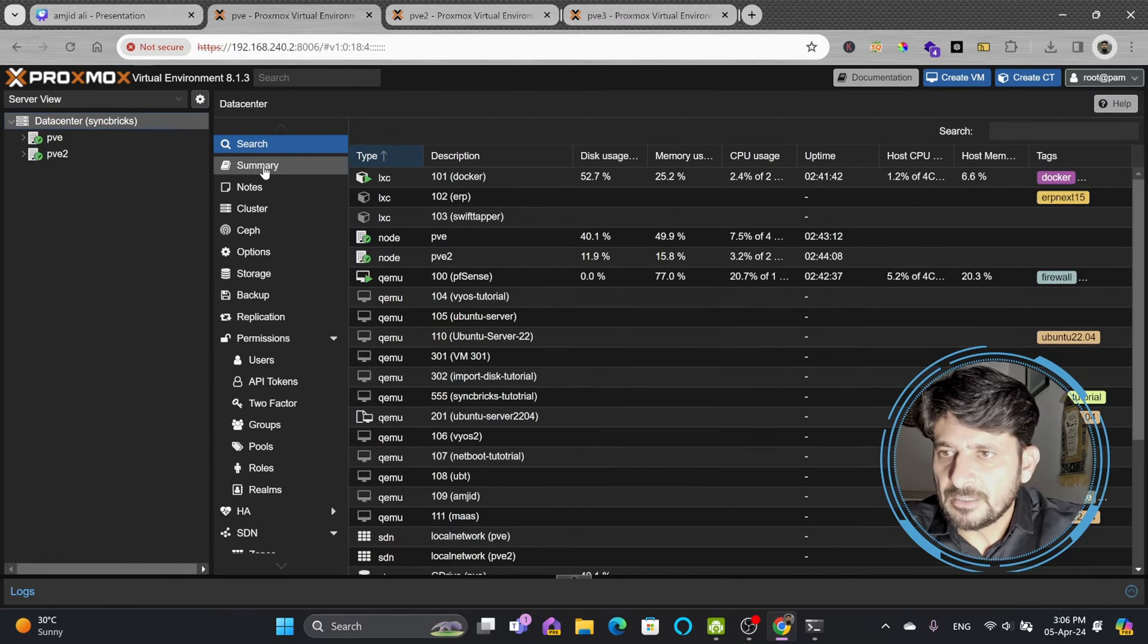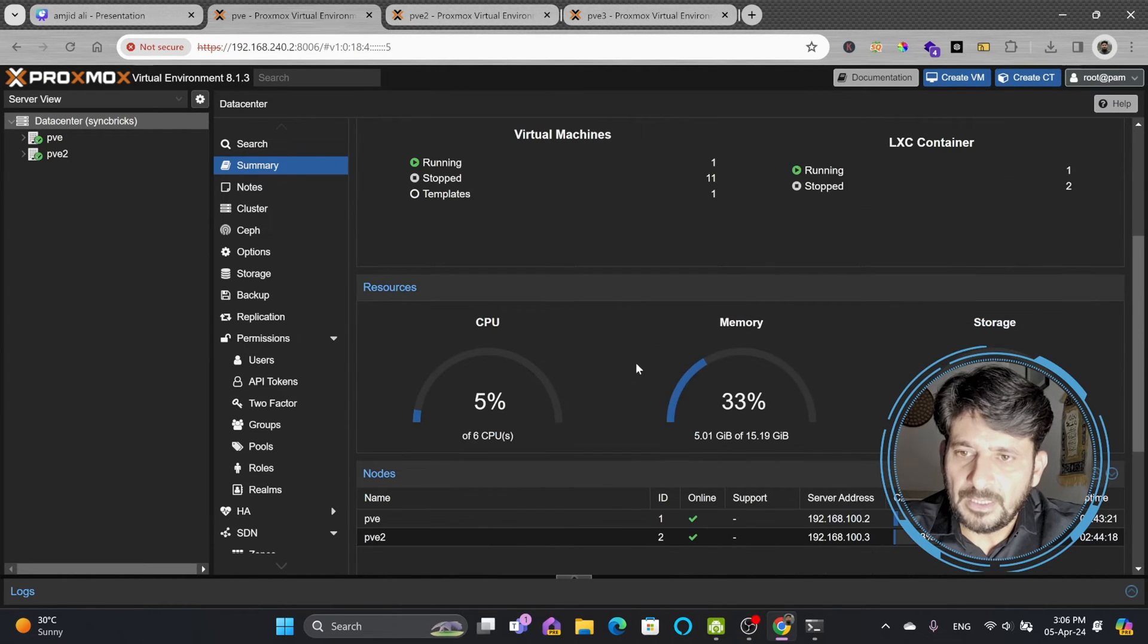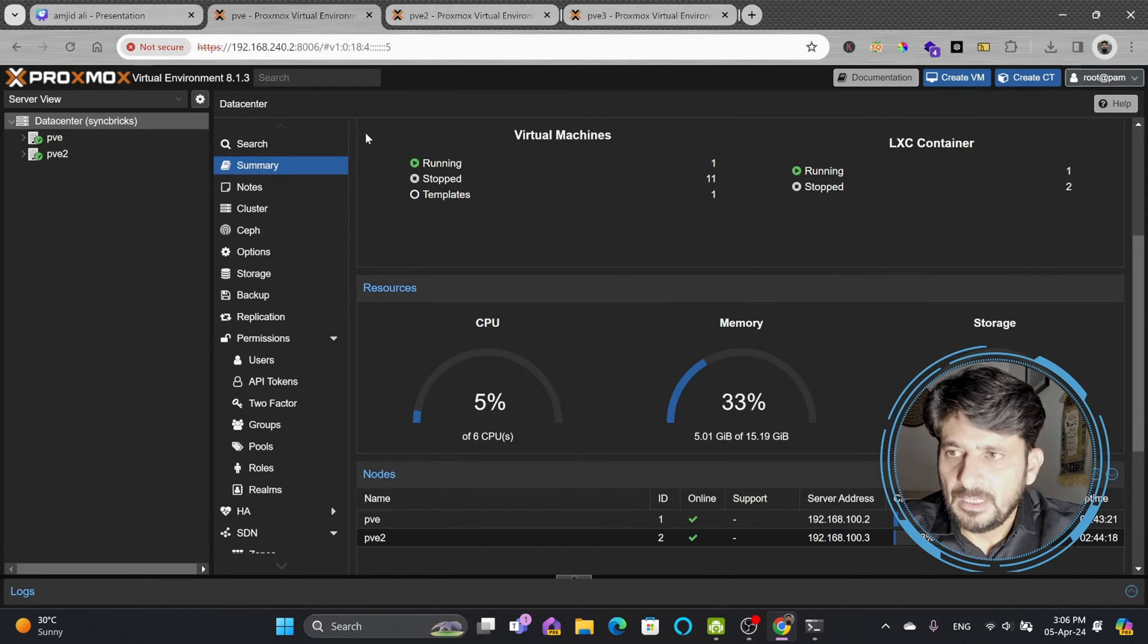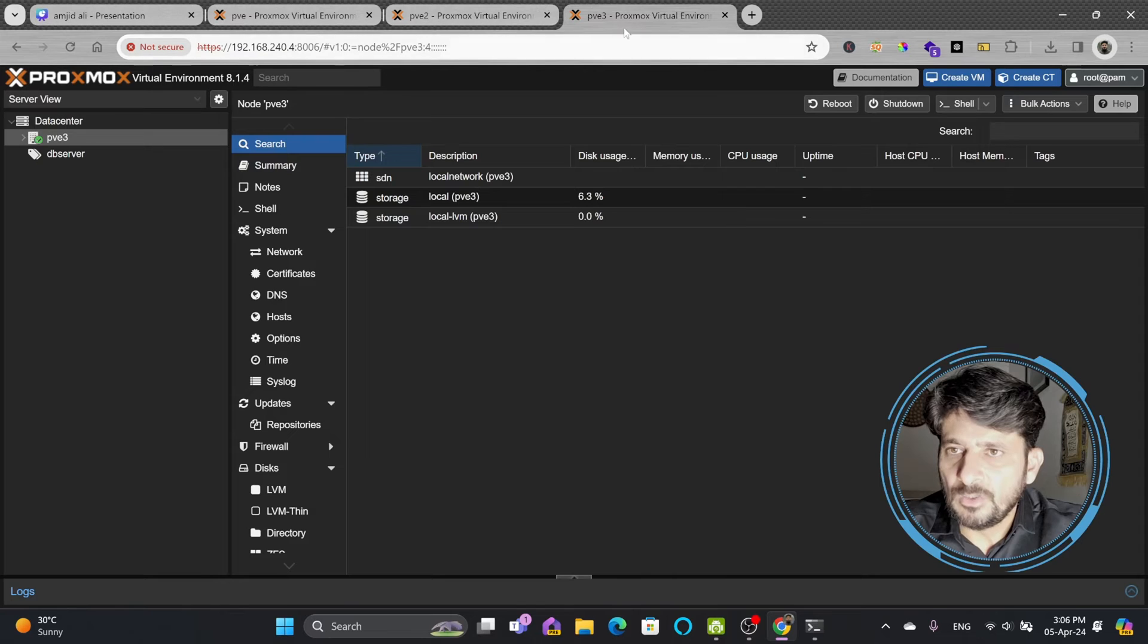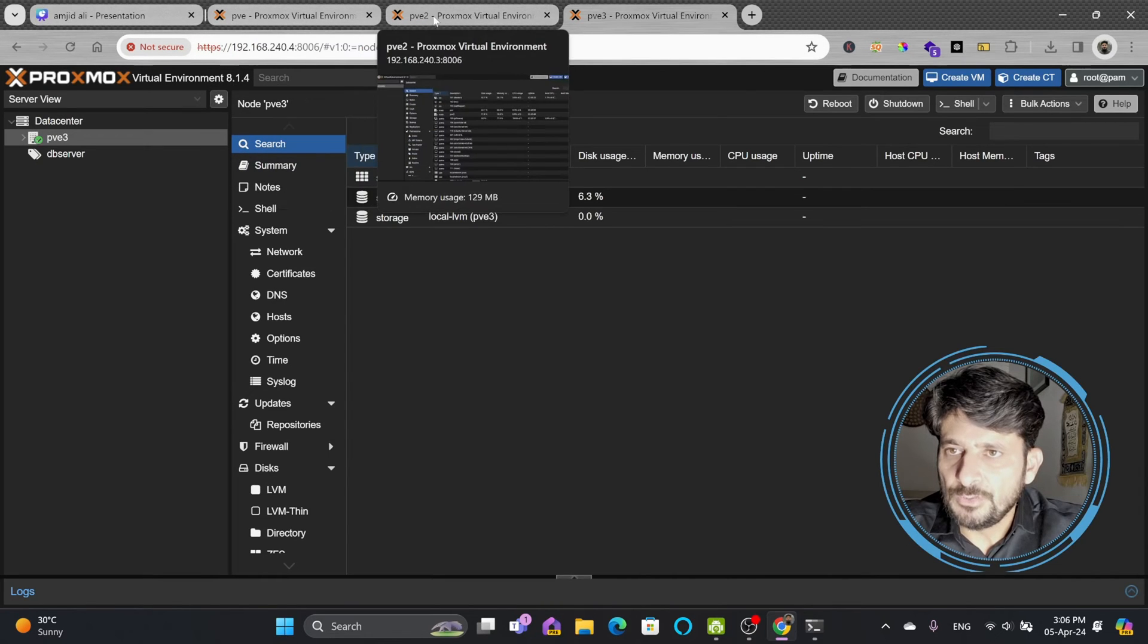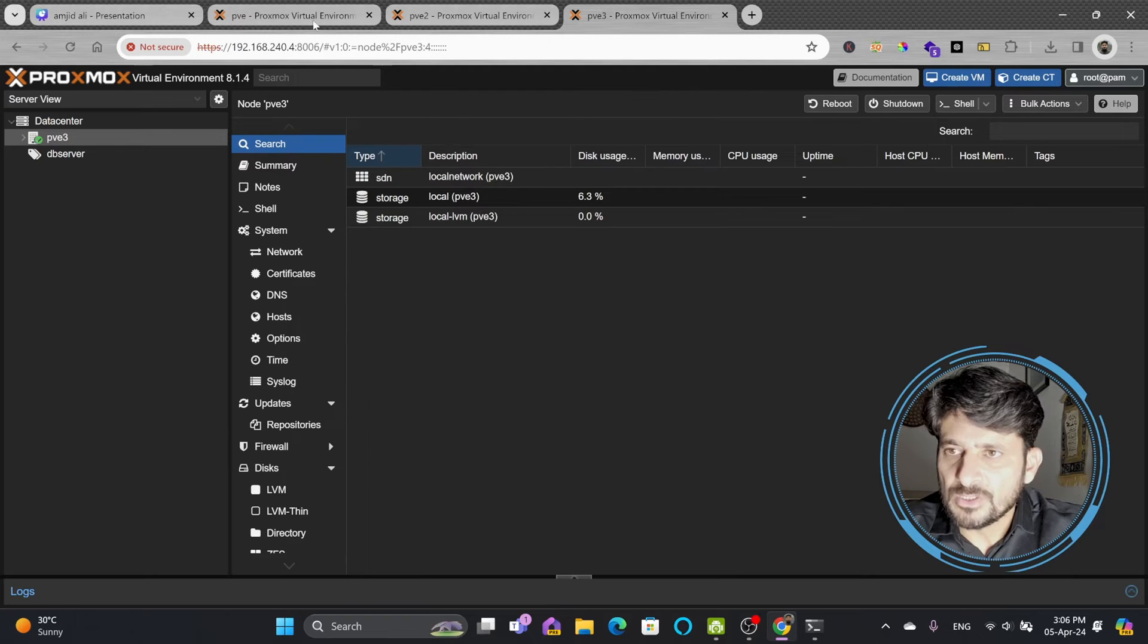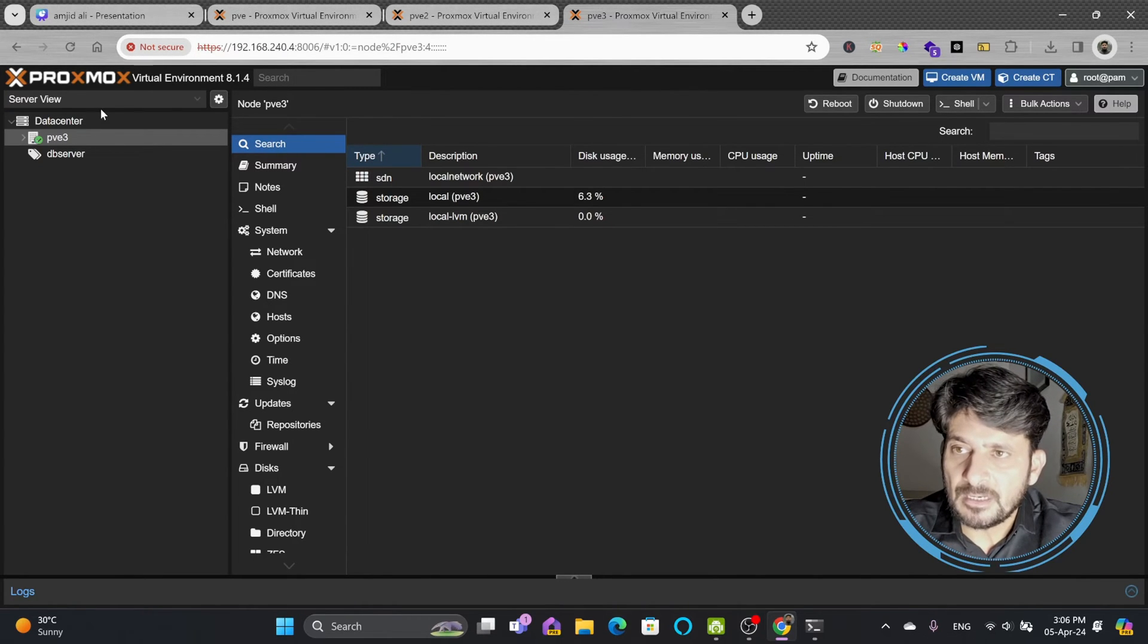In the data center summary, you can see there are two nodes right now. Both are online and the combined storage and CPUs are available here. Now I want to add this third node pve3 to the cluster, or I want pve3 to join the existing cluster.